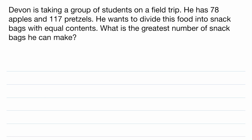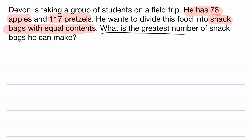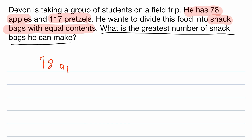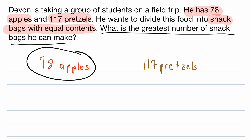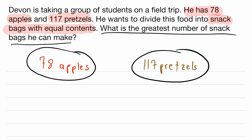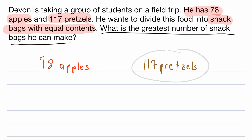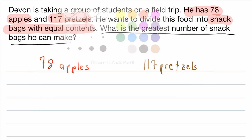On to our final problem. Devin is taking a group of students on a field trip. Devin's got 78 apples and 117 pretzels. He wants to divide this food into snack bags with equal contents. What is the greatest number of snack bags that he can make? This is just like the previous problem — we need the greatest number that divides both 78 and 117, which is the greatest common factor. So we'll use factor trees again.